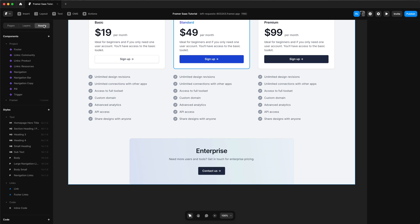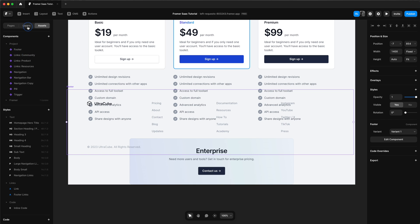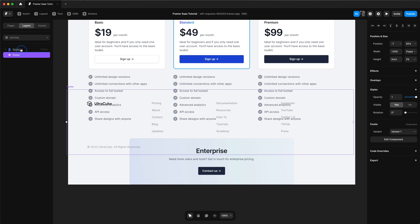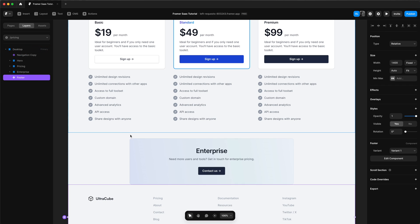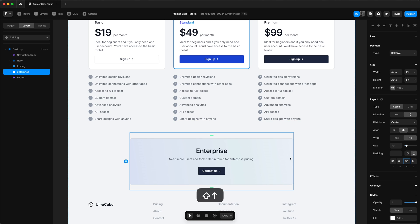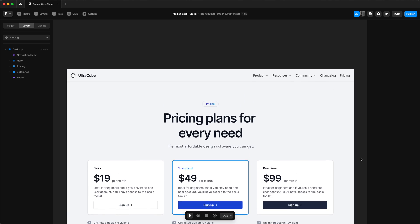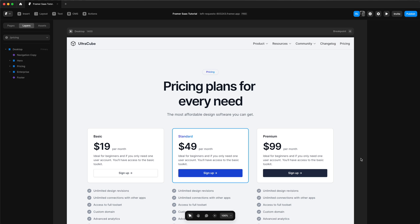Now we need to add our footer. We can go to assets and select our footer component, insert it, and make sure it's within our desktop. We have our footer in our website. We'll change the padding for our enterprise section to give it a bit of space above and below. And that is the desktop for our pricing page — ready to go.